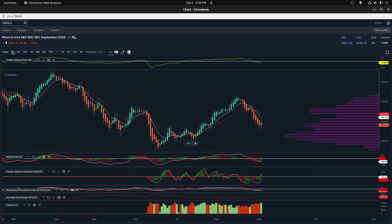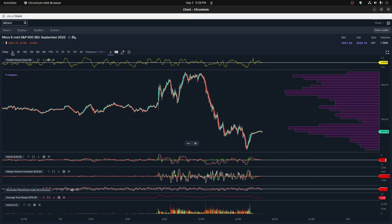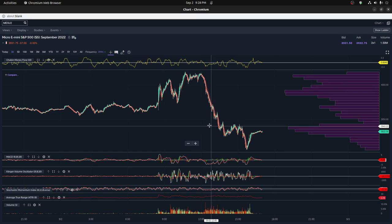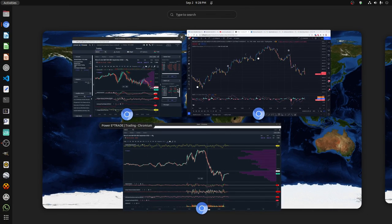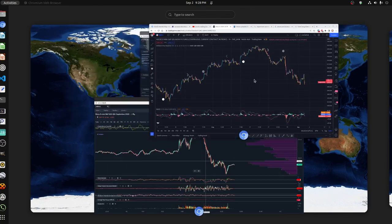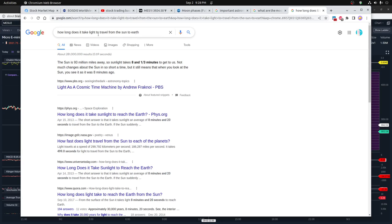So basically what I did is based on the minute chart, which I'll load up here in a second. I realized to myself, I did a quick search on Google and I found something that says this. So I said, how long does it take light to travel from the Sun to the Earth? And it's basically eight and a third minutes.